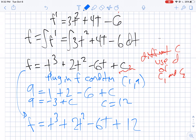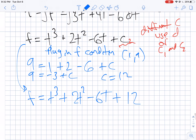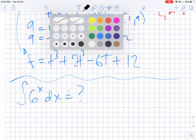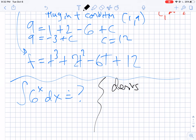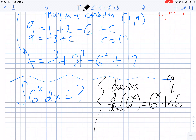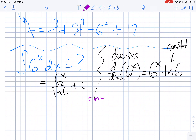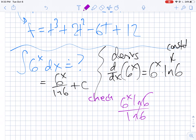That's how you deal with initial conditions and find f. One more thing: how do we find the antiderivative of 6 to the x dx? This comes back to derivatives — the derivative of 6 to the x is 6 to the x times the natural log of that base. So when taking a derivative, we multiply by ln 6; taking the antiderivative, we divide by ln 6. If you check by taking the derivative of 6 to the x over ln 6, those cancel out. So that works.